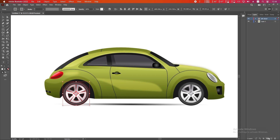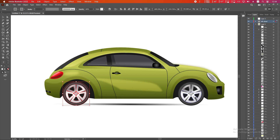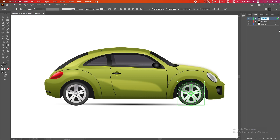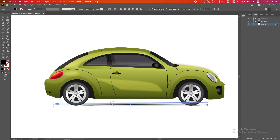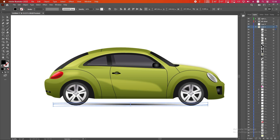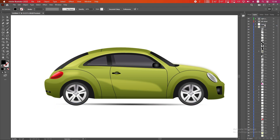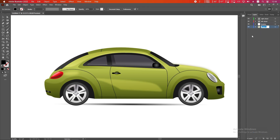Do the same thing for the right wheel: click on the plus icon to make a new layer and drag the right wheel to the new layer. Rename it 'right wheel'. We will also animate the shadow, so put the shadow into a new layer — click the plus icon, drag the shadow layer into the new layer. Everything is now separated successfully.